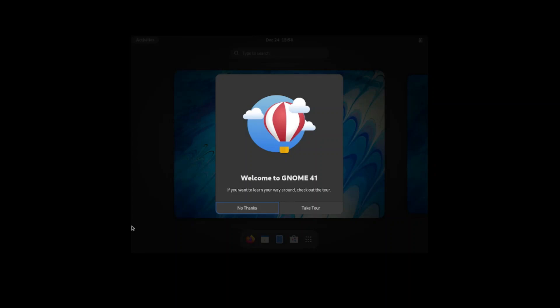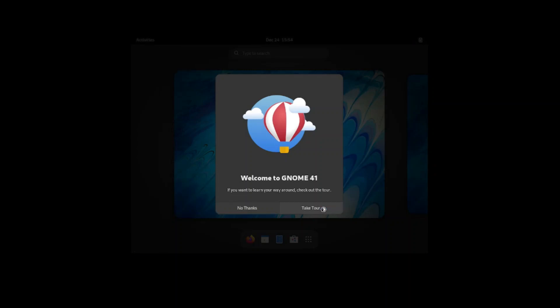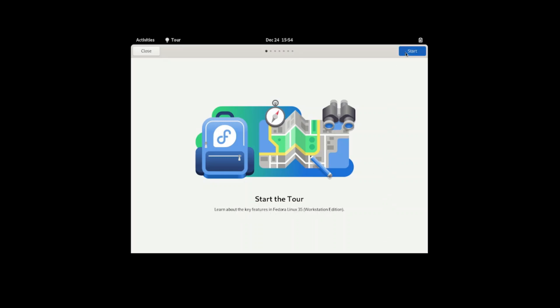Okay, let's take a tour of this system. It's telling me to press the super key which is the Windows key.